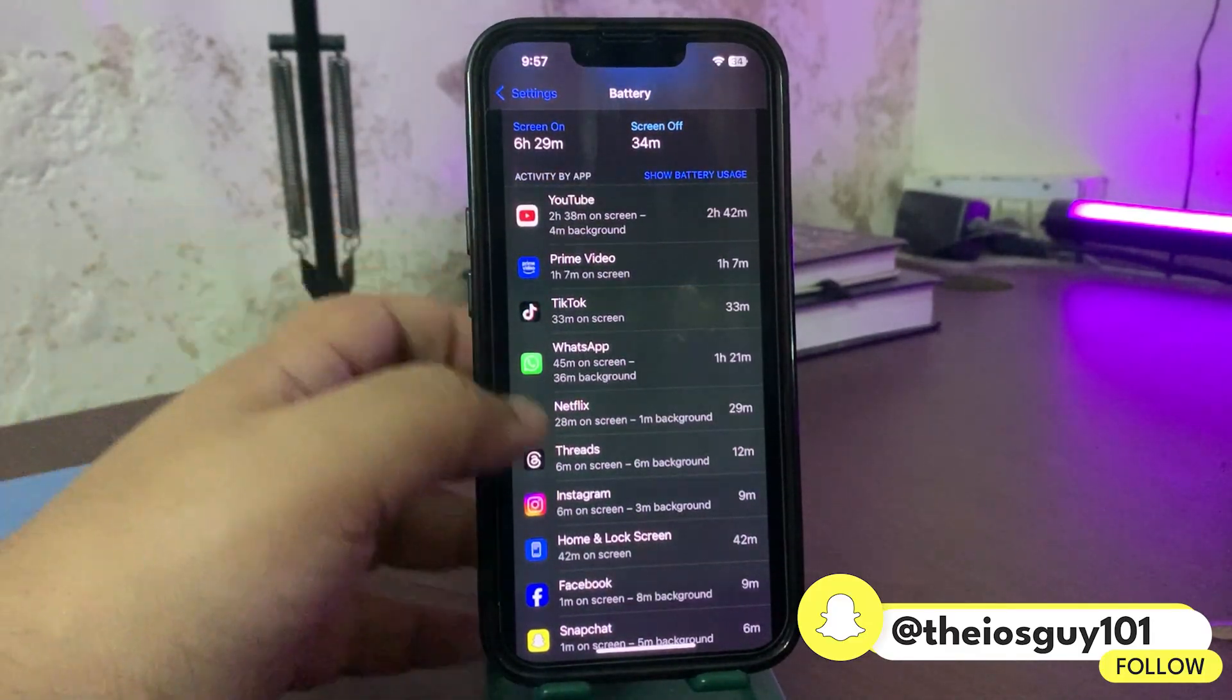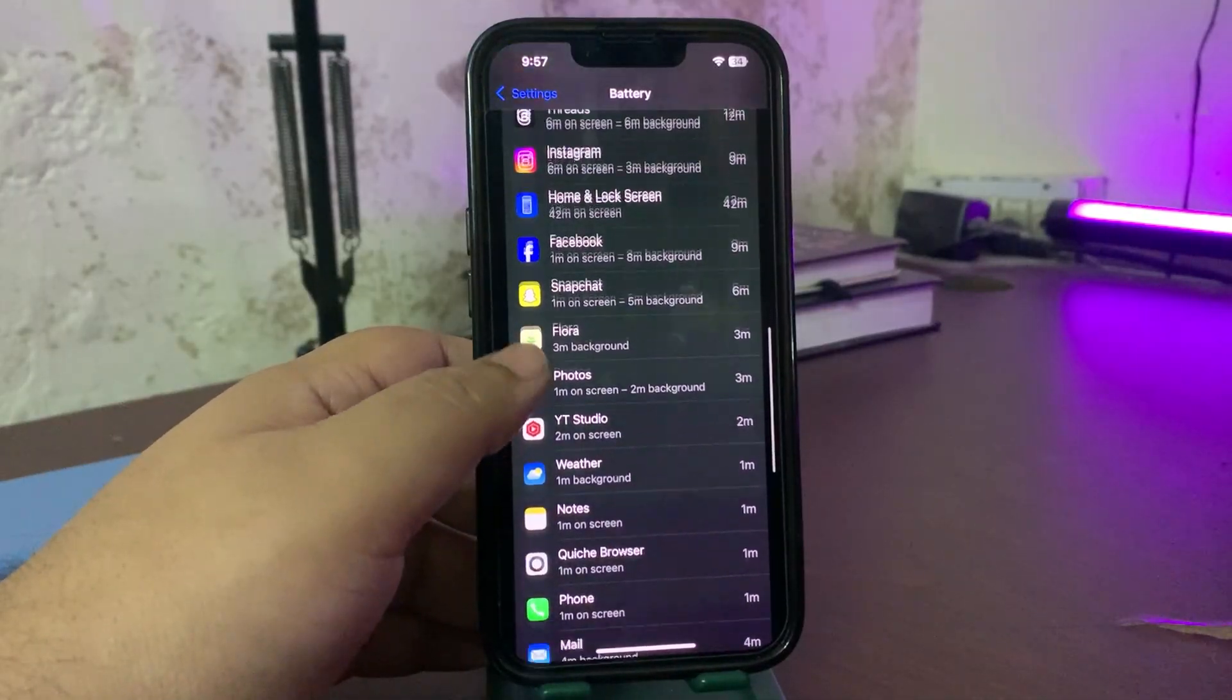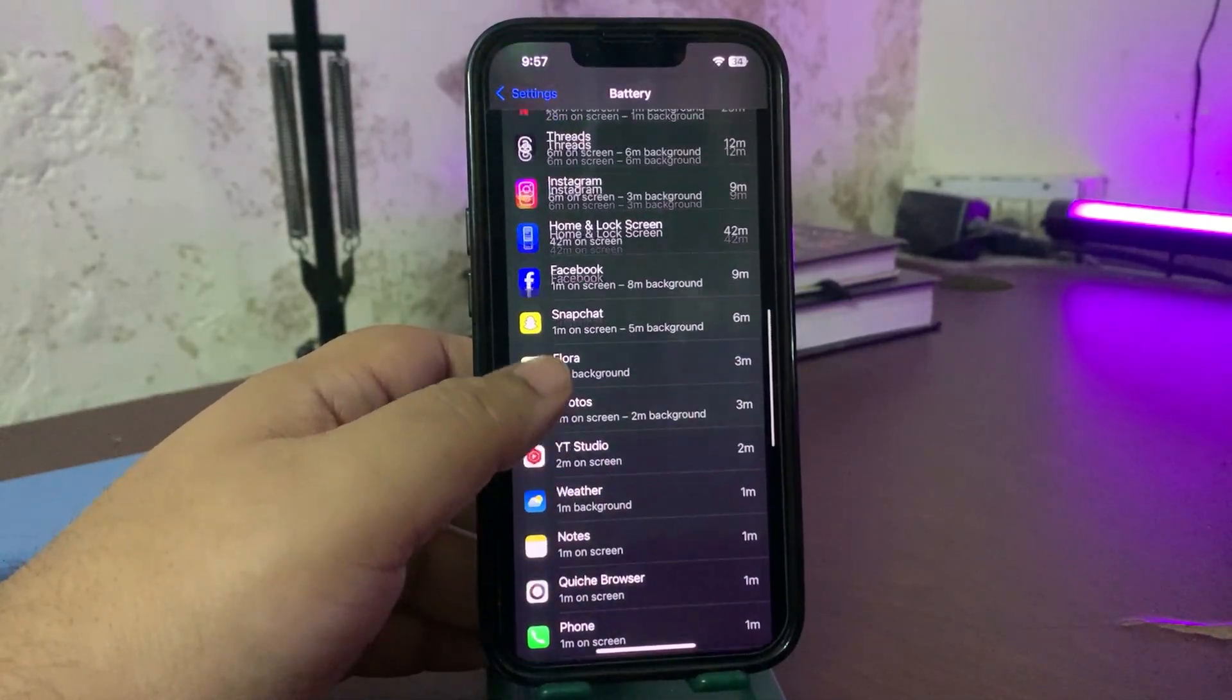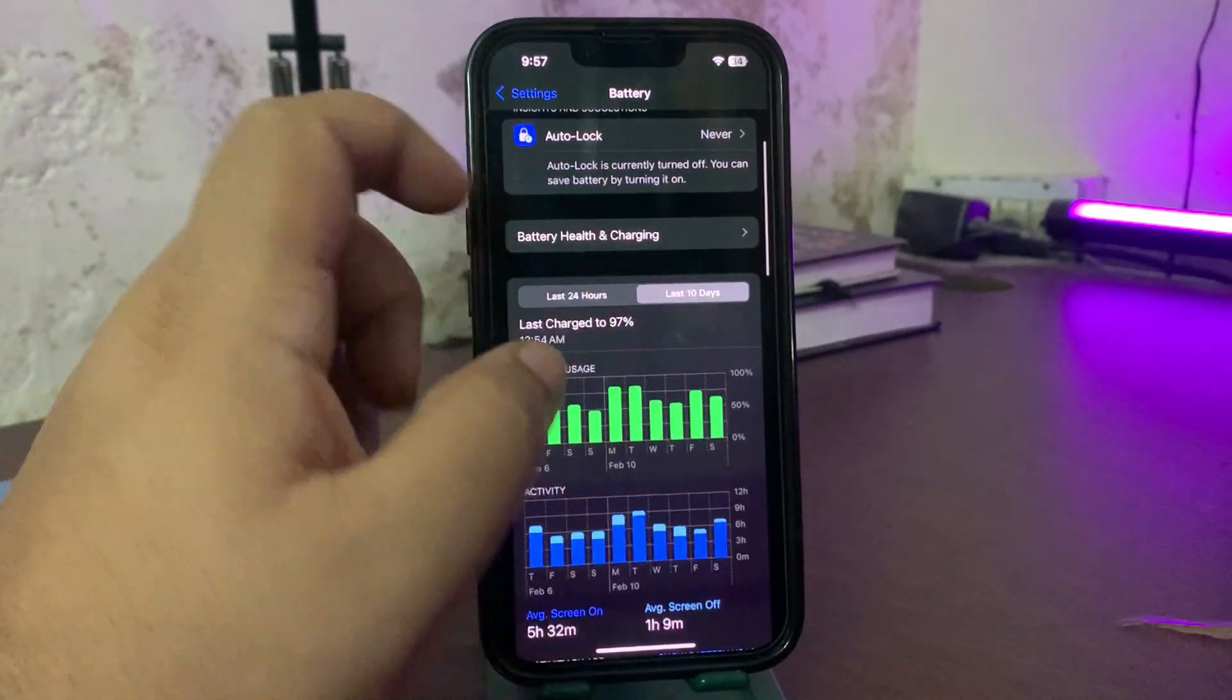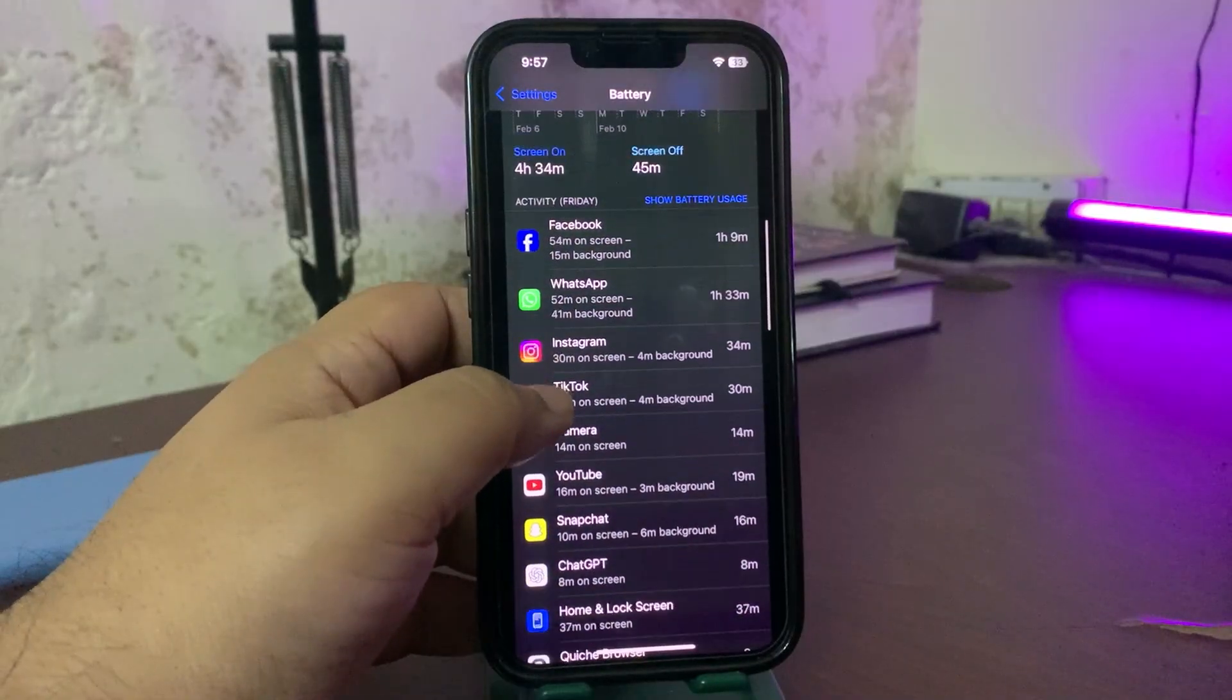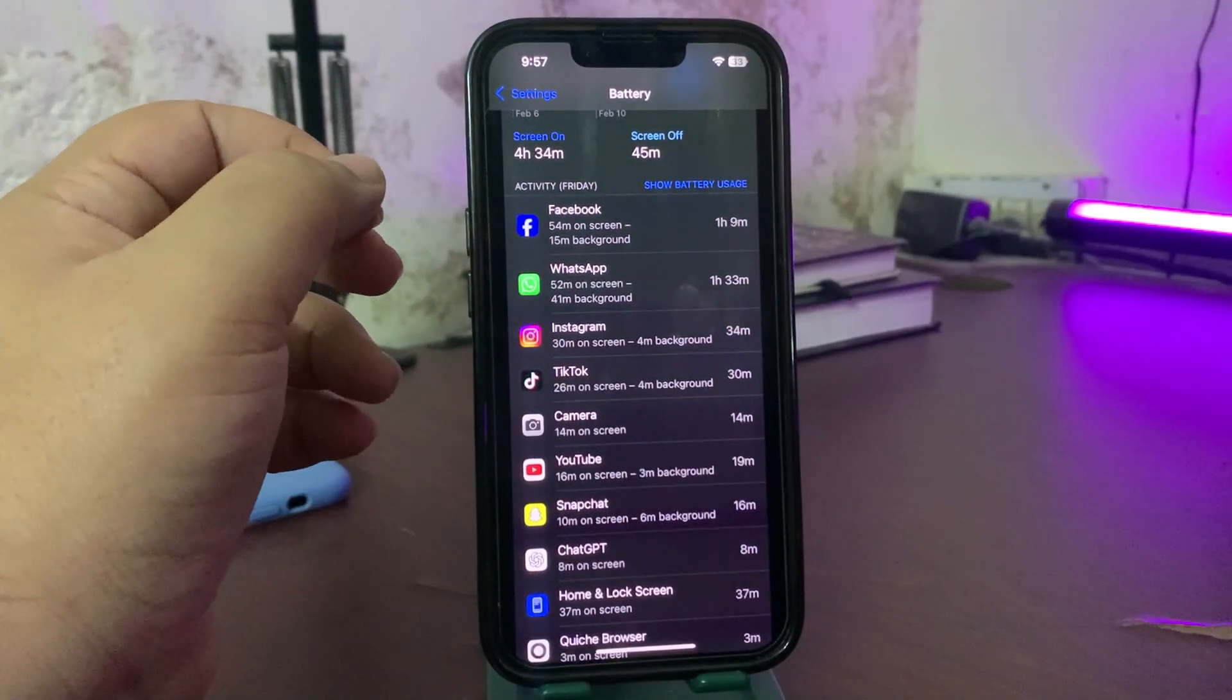You can tap on this and from here you can see which is the thing that is working in the background and draining your battery life. Once you are able to get it, you can also go to the last 10 days and view any day and get to know what is the one thing that is running a lot in the background and draining the battery life.